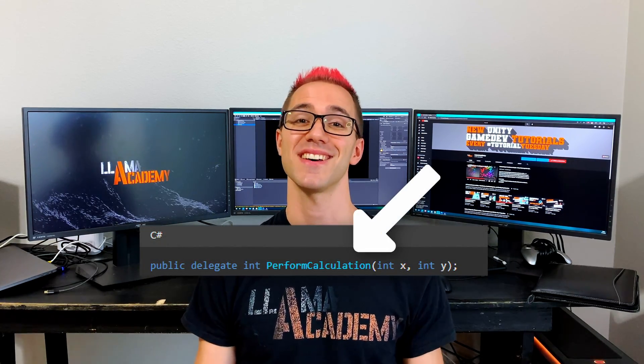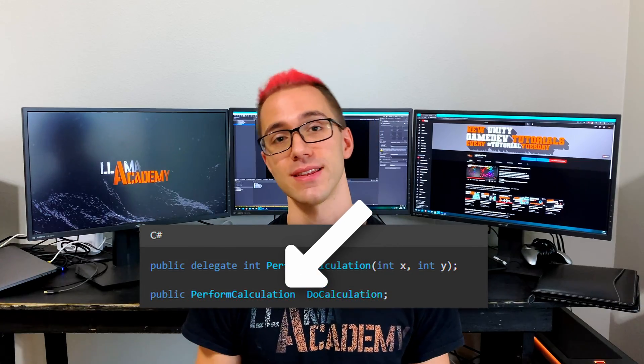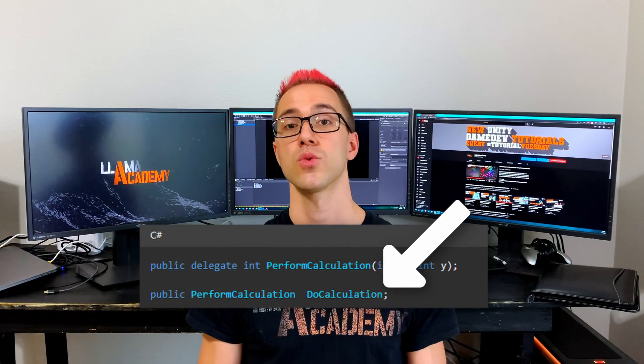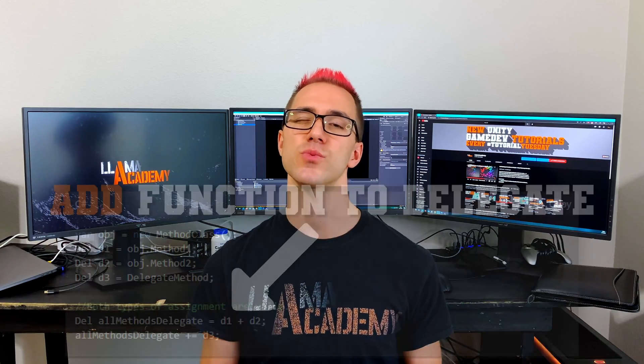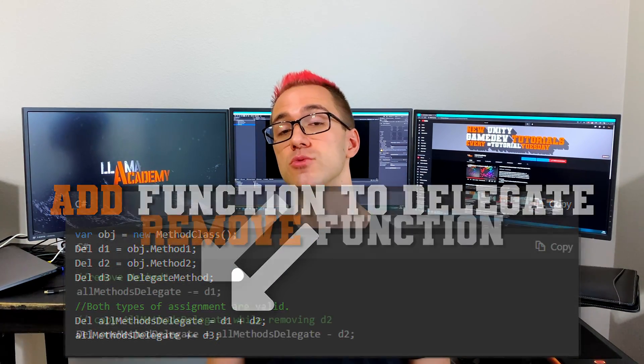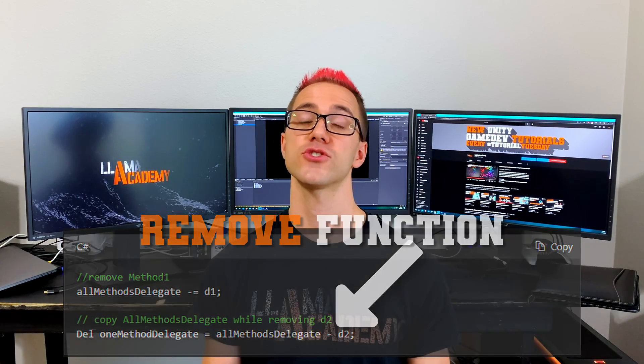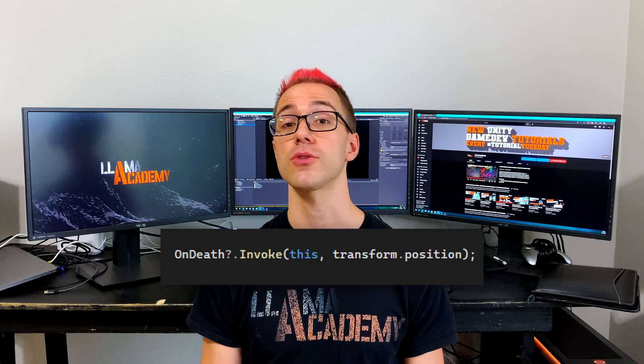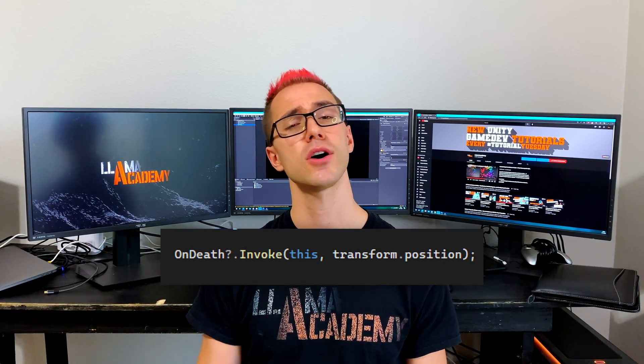Once we have that delegate type defined, we can define a variable of that delegate type. This provides us a way that we can very easily add new functions and remove functions from essentially a list of functions to call of this delegate type. Once we want to invoke these functions to raise an event or do whatever needs to happen as a result of this delegate function, all we'll do is call the invoke function on that delegate type. This will call every one of those assigned delegate functions. It's very much the same thing as what you see in the inspector. If you have an on click function on a button, you can assign many functions to be called whenever you click that one button. This is the exact same thing. We just don't get it in the inspector because we're writing it in code.